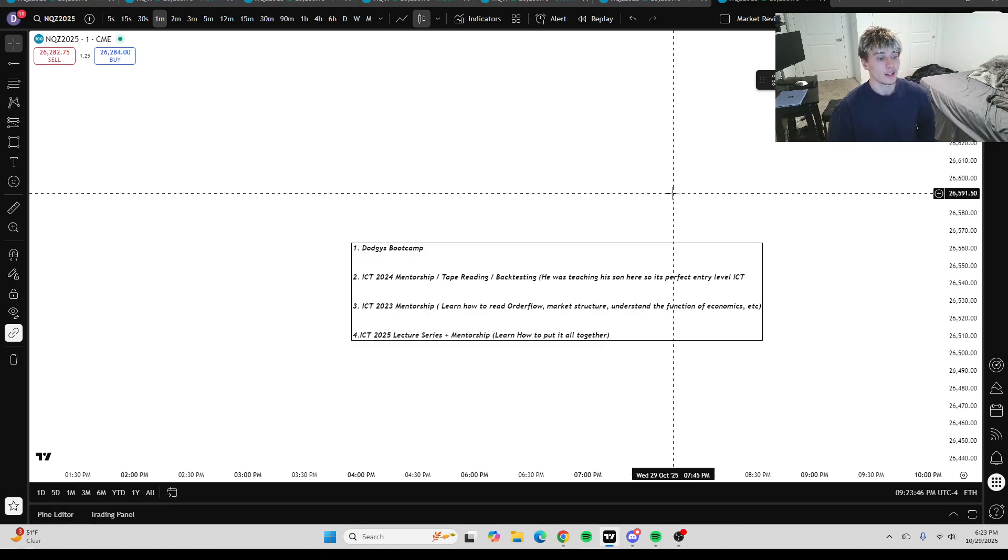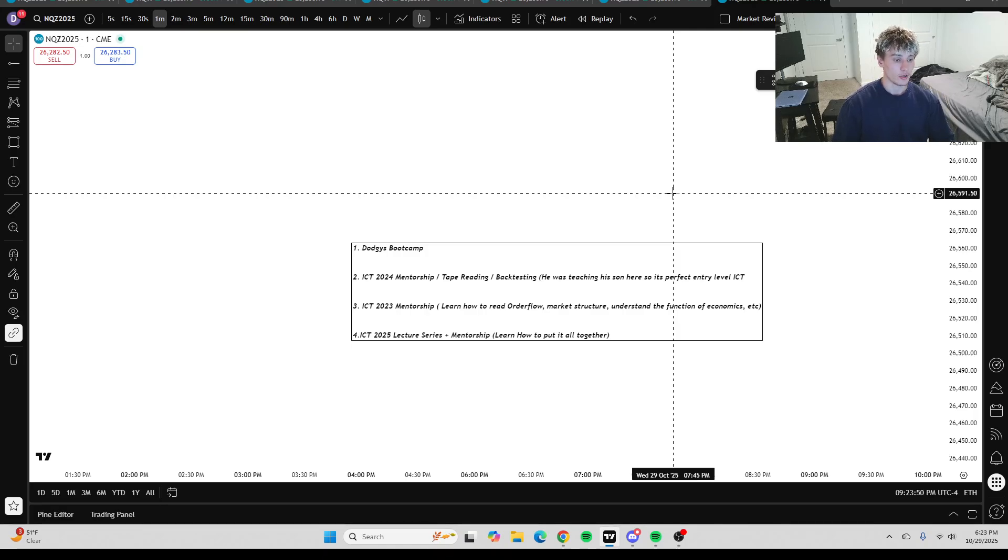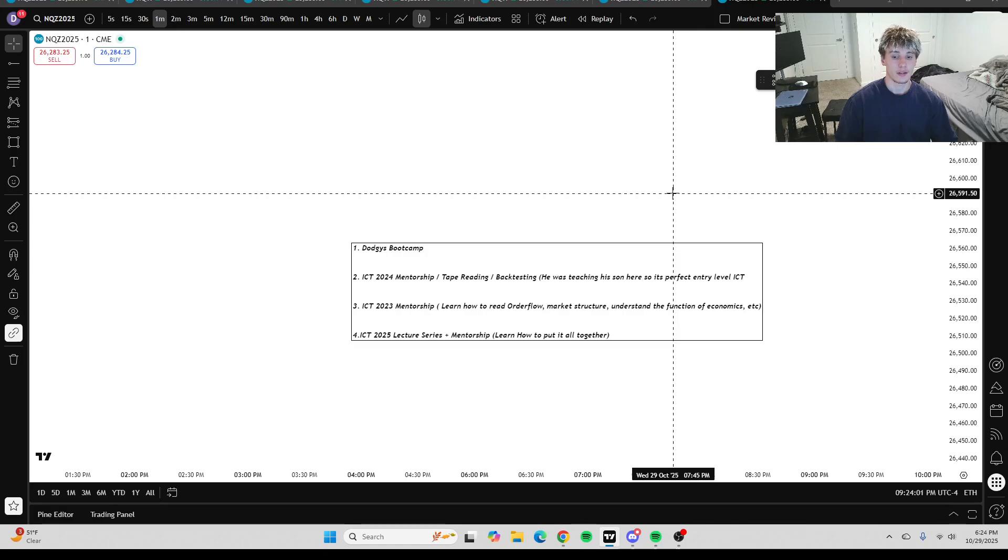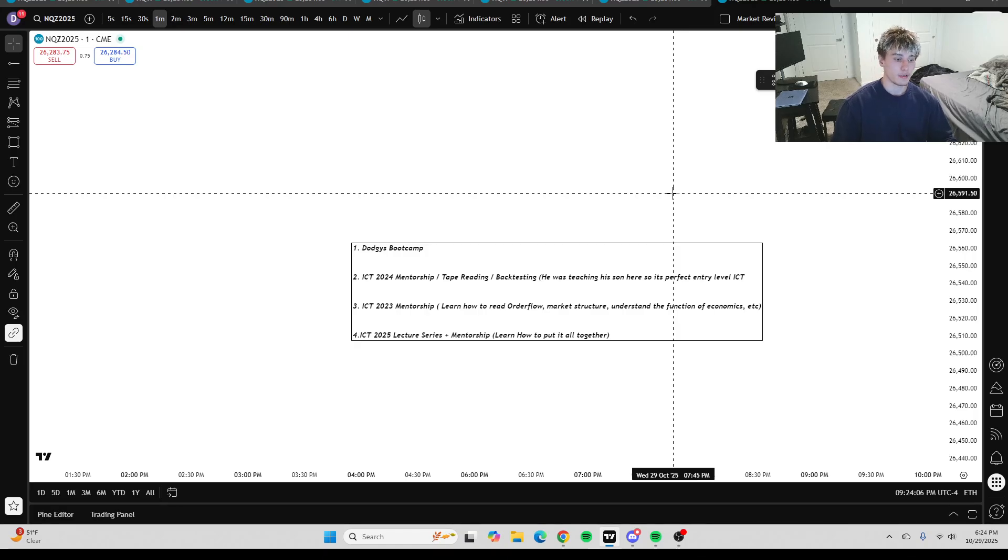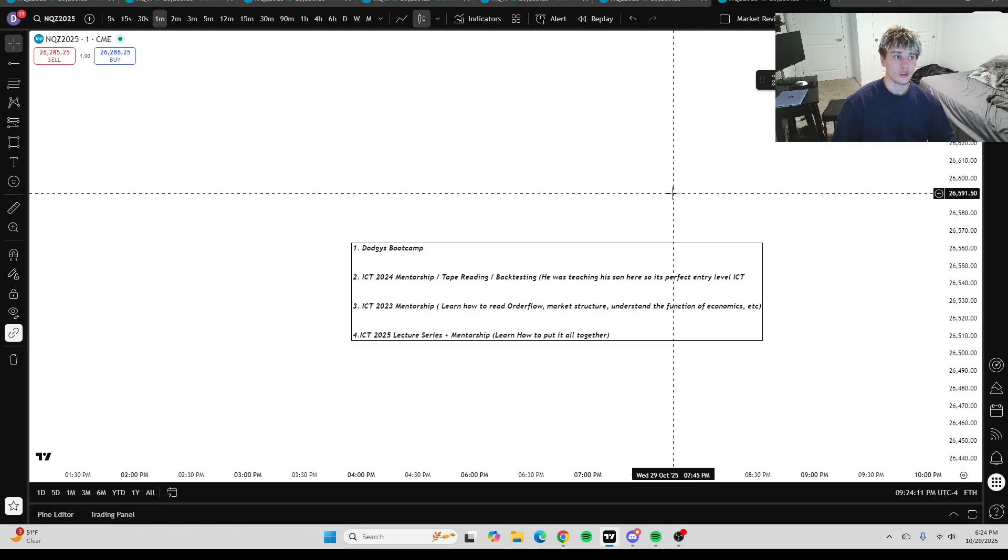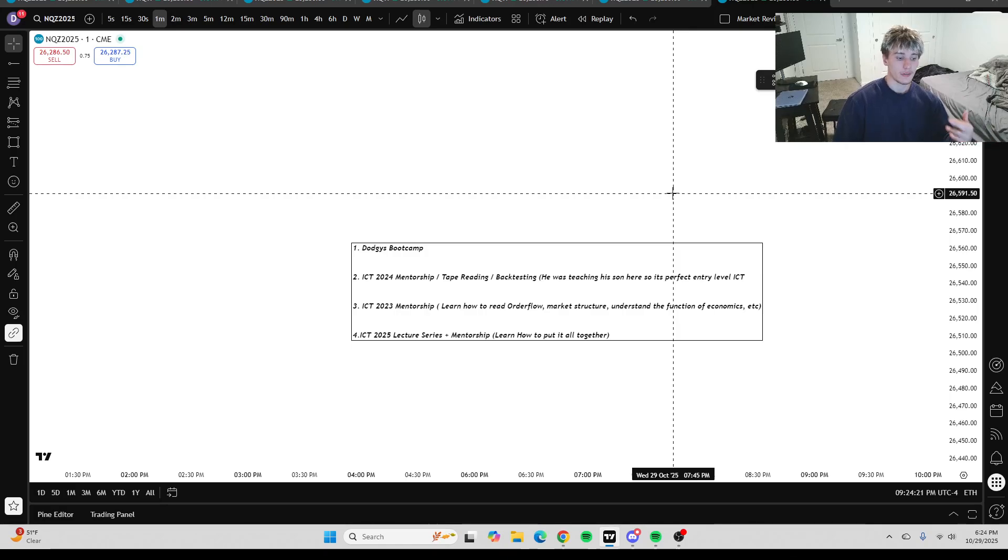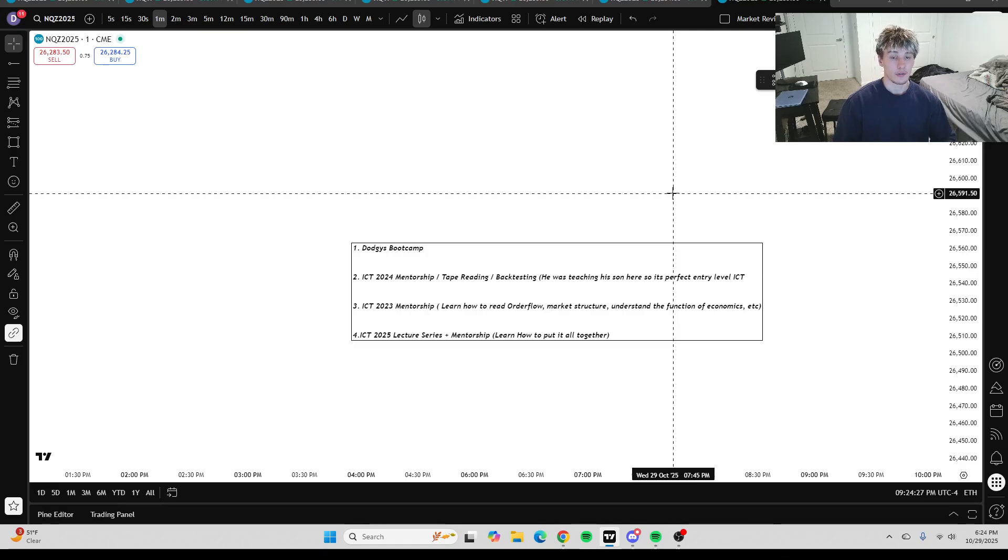Finally, getting into number four is ICT's 2025 lecture series plus mentorship. And in parentheses, I put learn how to put it all together. So I think that ICT's 2025 mentorship is the best way to formulate a system with all the stuff he's ever taught you, because he shows so many examples of just these PD arrays reacting. This time of day is when you should trade. He shows trade executions where he's catching unreal trades. He's just showing you things that happen every single day and are repeating, repeating, repeating. And it's like, how am I not going to notice this when I go in the charts?